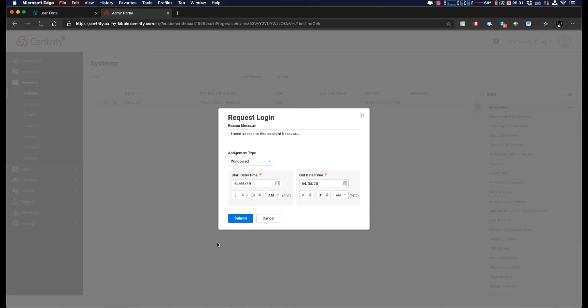We've accommodated this model at Centrify by integrating directly with ServiceNow, enabling our customers to fulfill that requirement. Let's see a demonstration of this now.